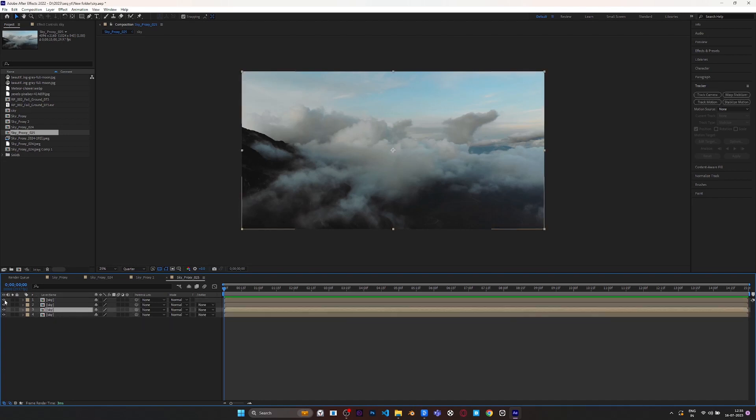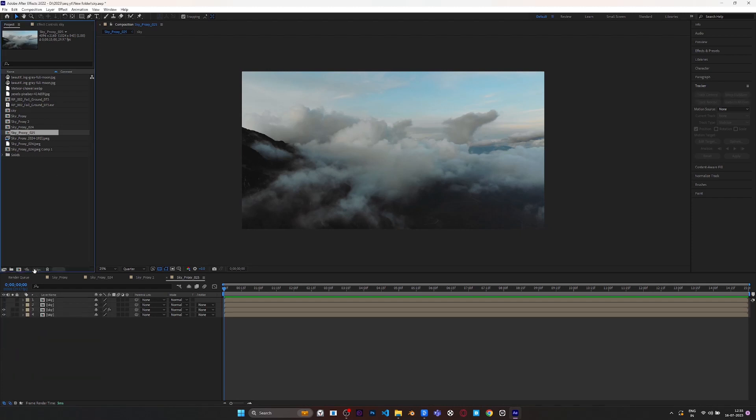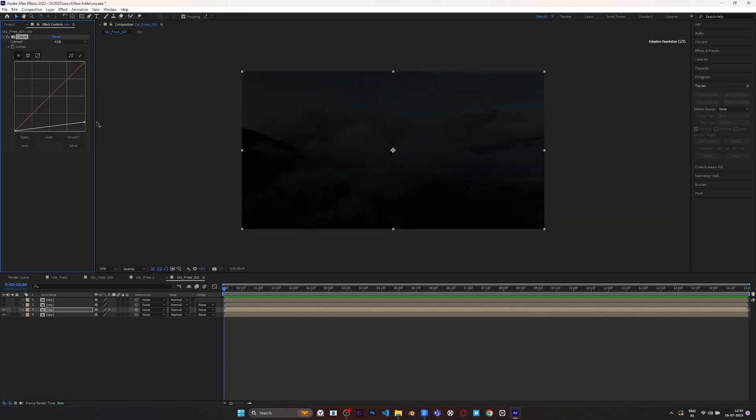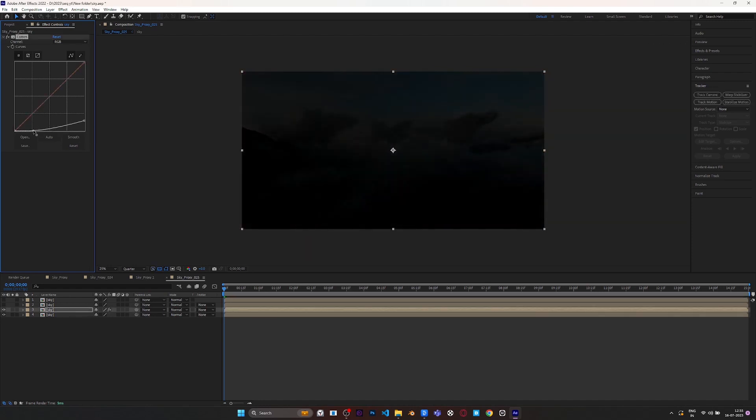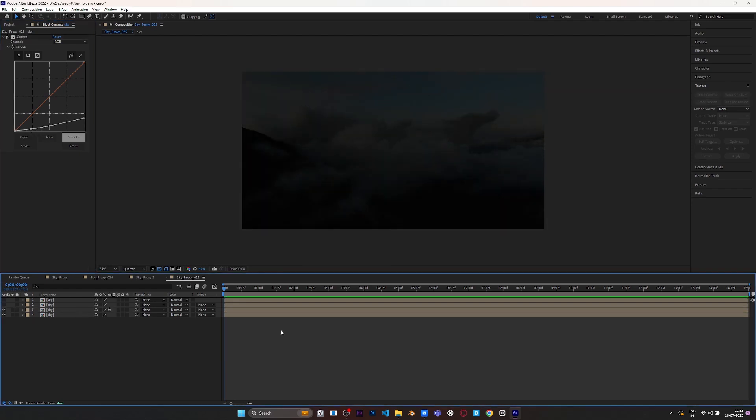On the second layer, apply Curves effect and go to the effect panels. In the Curves, bring down the highlights. I tweaked this parameter until I saw a better silhouette of a cloud.